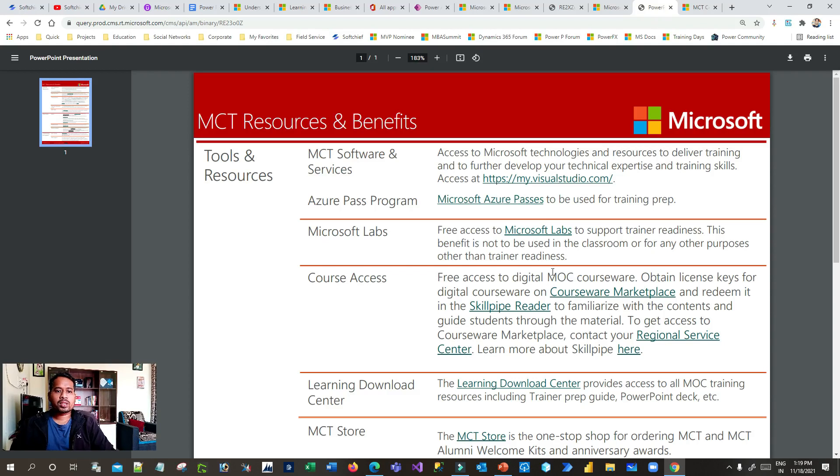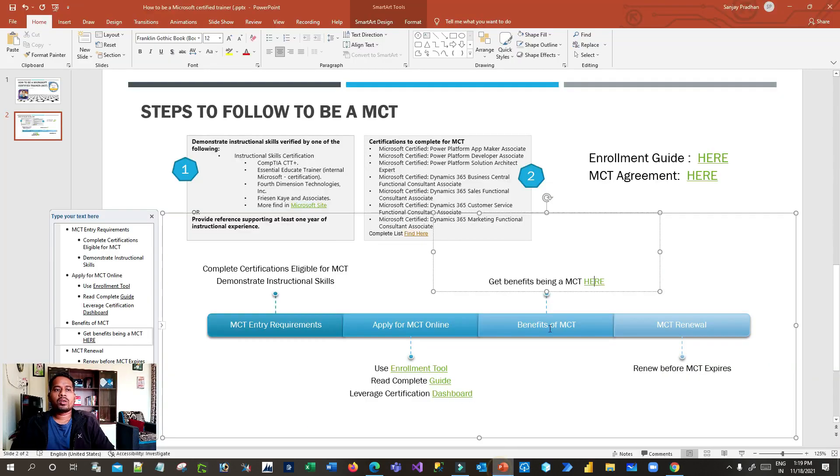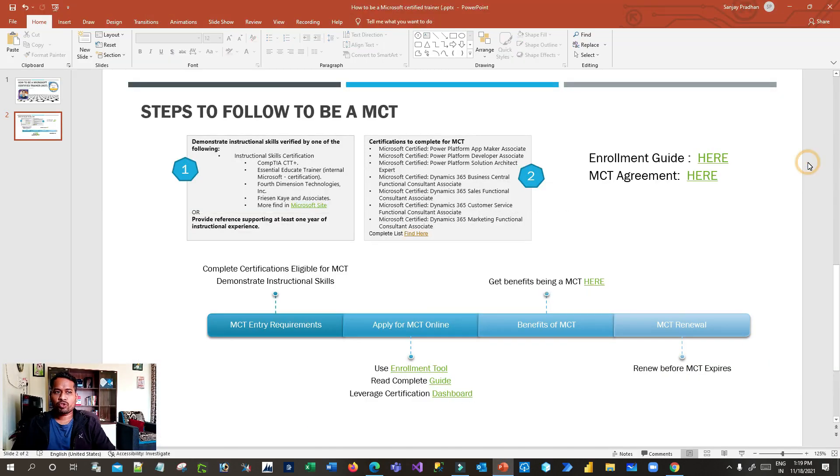I hope you now have a fair idea of the process to become a Microsoft Certified Trainer. In my last video, I explained how to become a Microsoft Certified Professional — once you have that, you can apply for MCT if you love giving training. By following these prerequisites and steps, you can achieve the MCT certification. Thank you for watching and I hope you understand the MCT enrollment process.